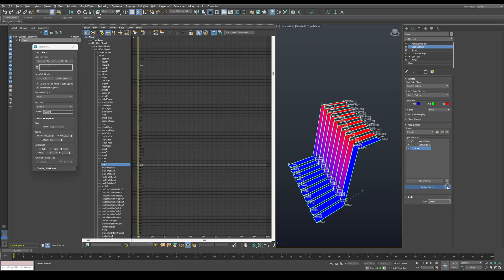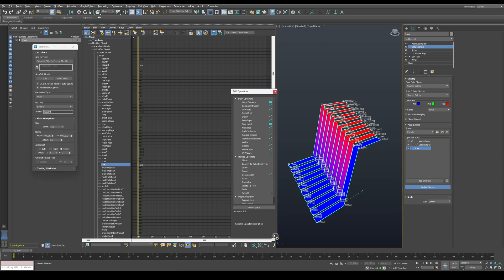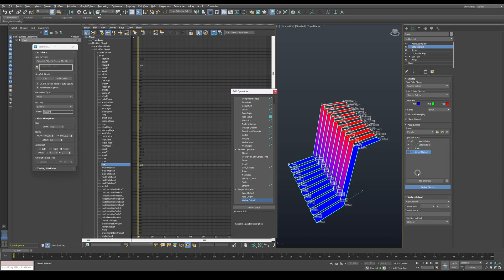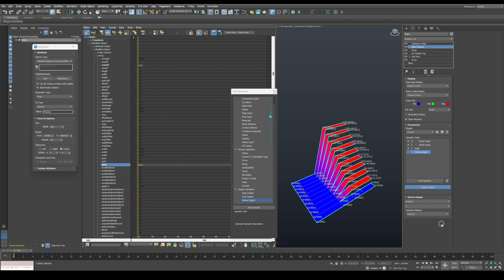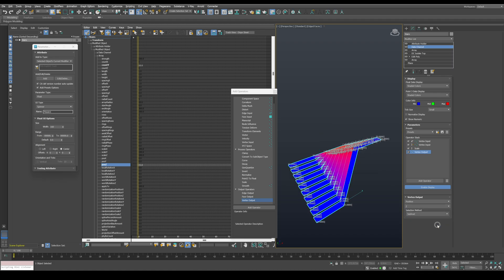Now let's output this information. Use a vertex output and set it to output to the position on the Z axis. And we want to subtract this data.